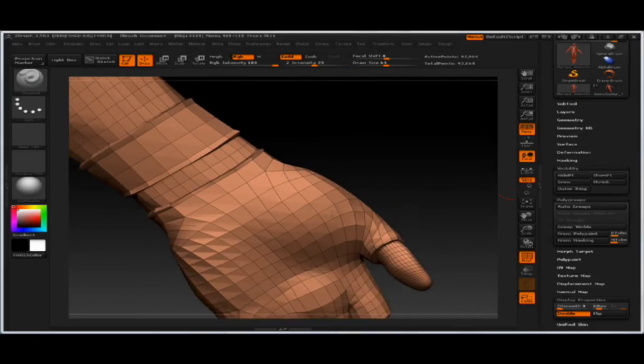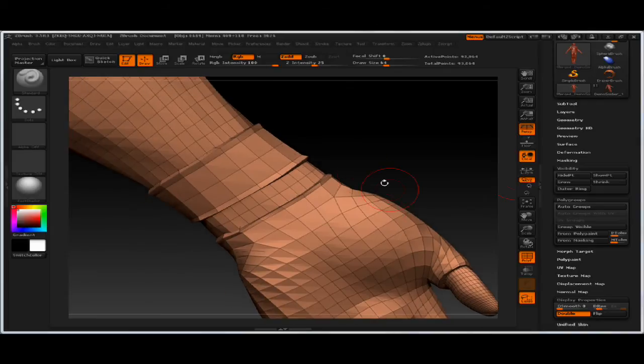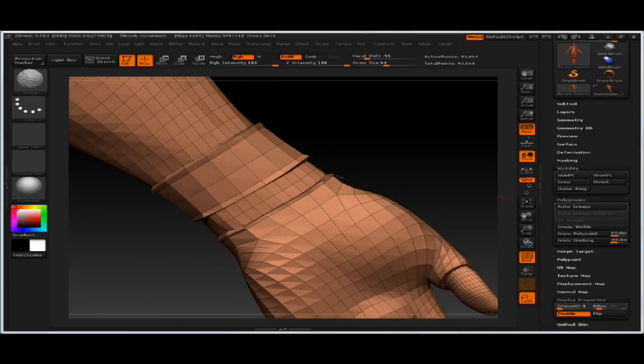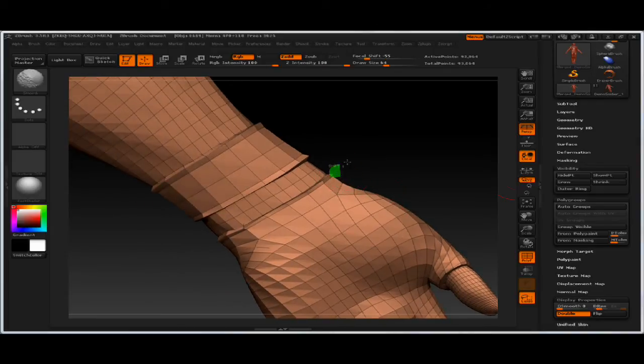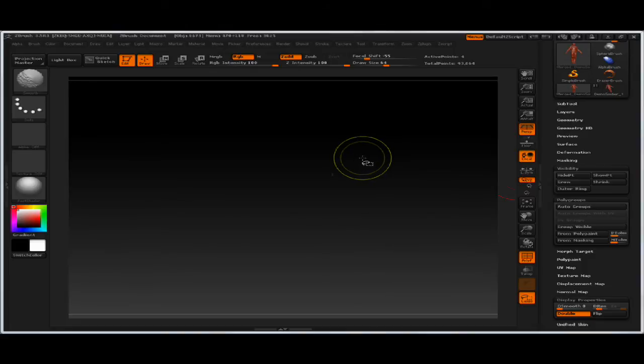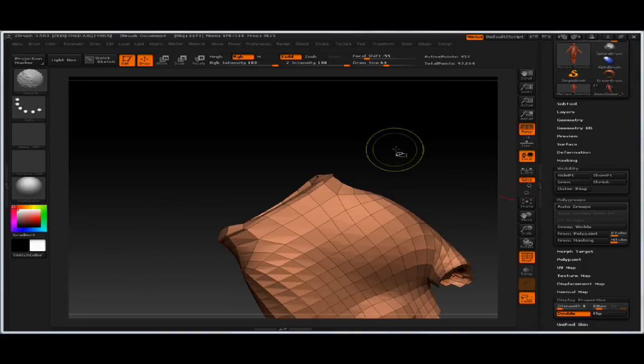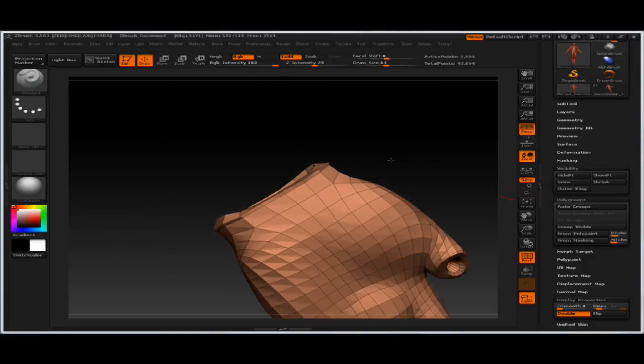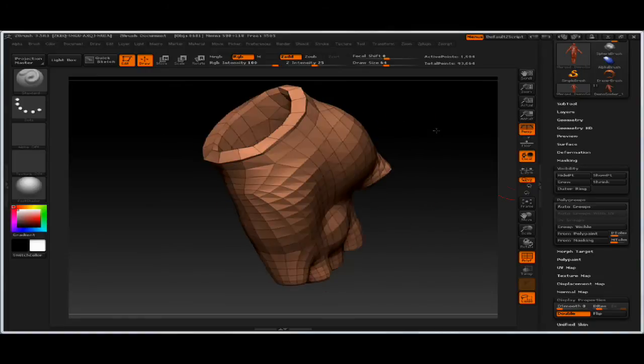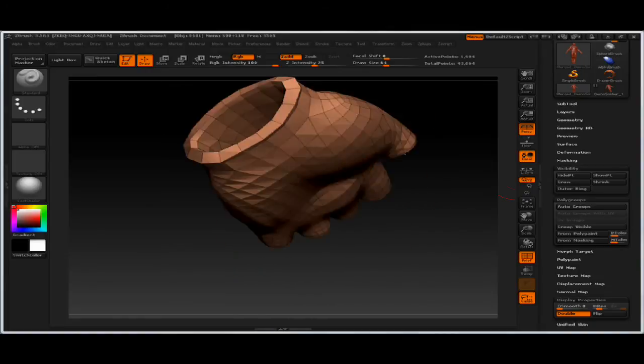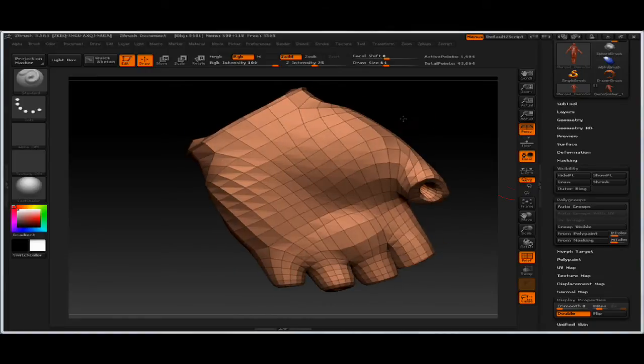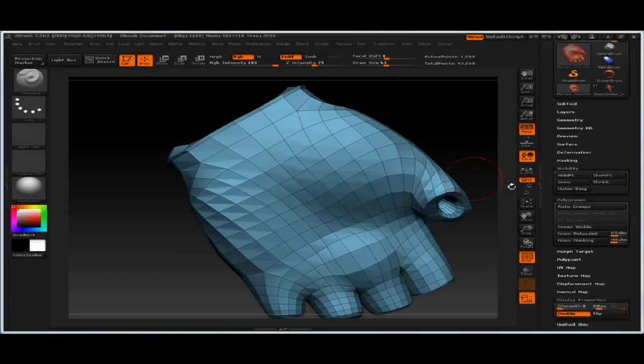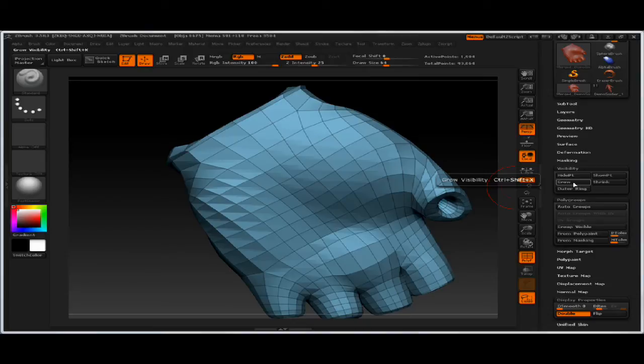So the new grow and shrink process is great. I'm just going to select two faces, and then grow out my selection. You can see that the grow selection is based on shell of geometry. Now I have this glove completely shown, and I can group visible. The grow shortcut is CTRL-SHIFT-X.